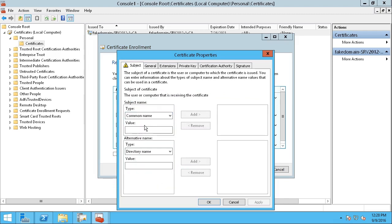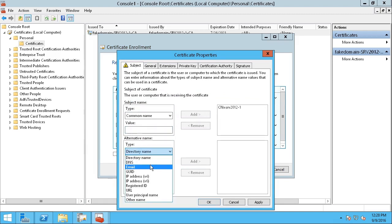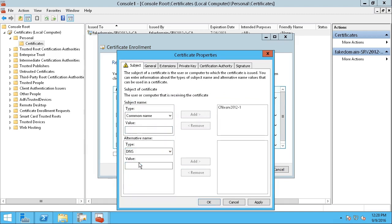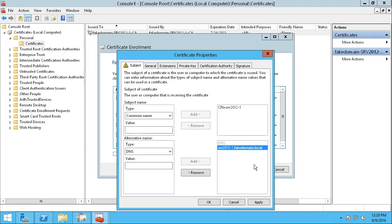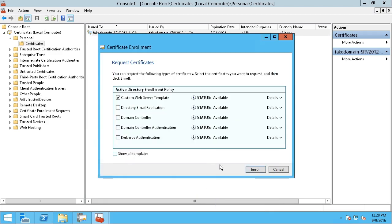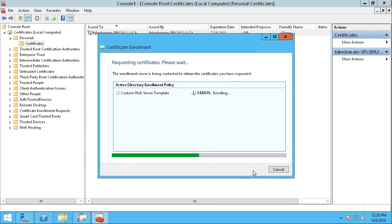For the common name, I'm going to type in the name of my server, serve2012-1, and I will click Add, and for the alternative name down below, I'll choose DNS, and I'll put in serve2012-1.fakedomain.local. We pinged that at the onset of this demonstration to make sure it was valid, and it was. I'll click Add. Essentially, this is going to be added into the PKI certificate that gets issued for this server. I'll click OK, and then I'll click the Enroll button. And now it says the status is succeeded.